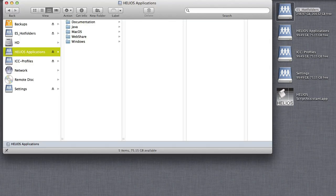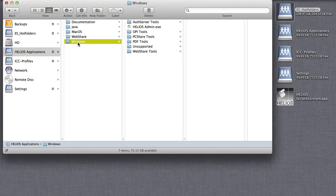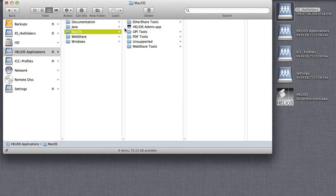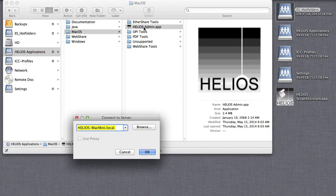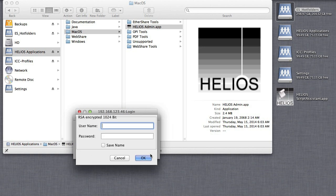Next, we use Helios Admin to configure a hot folder for that script. Helios Admin can be run from the Helios Applications volume or copied to your workstation.